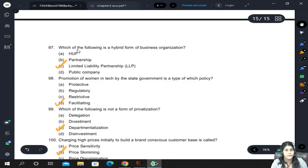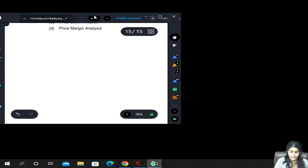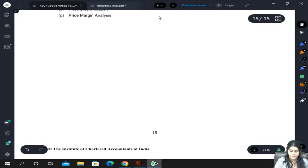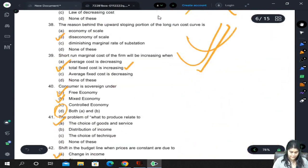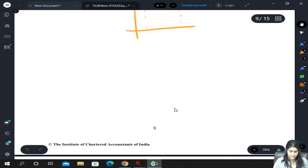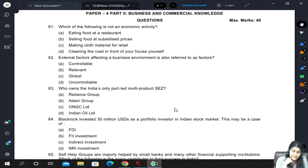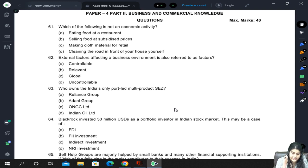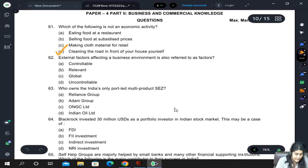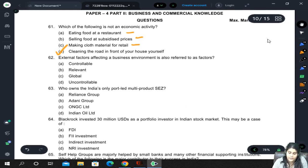That brings us to the end of the first paper. Now let's look at the second paper. Which of the following is not an economic activity? Eating food at a restaurant is consumption; selling food at subsidized prices is trading; making cloth for retail is manufacturing — all are economic activities. Cleaning the road in front of your house yourself is not an economic activity.